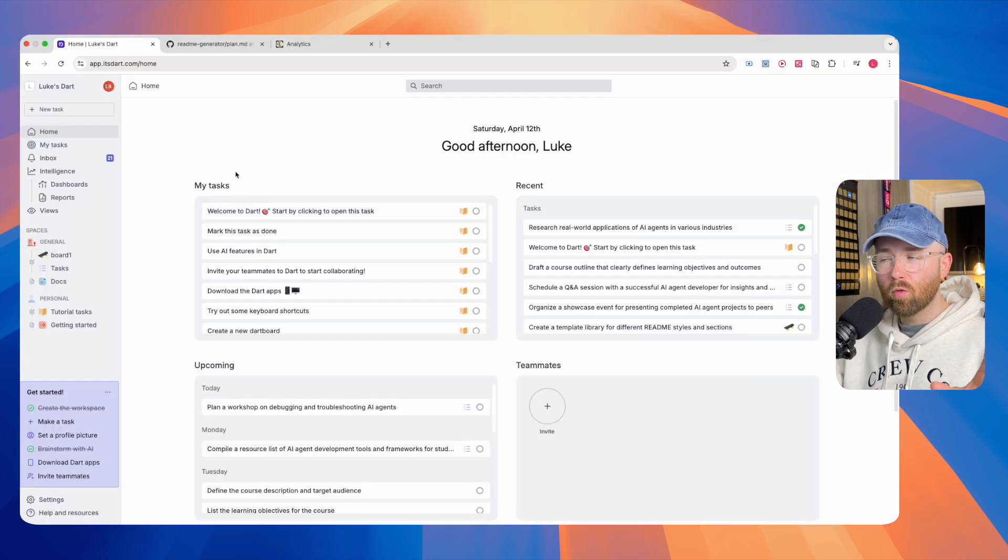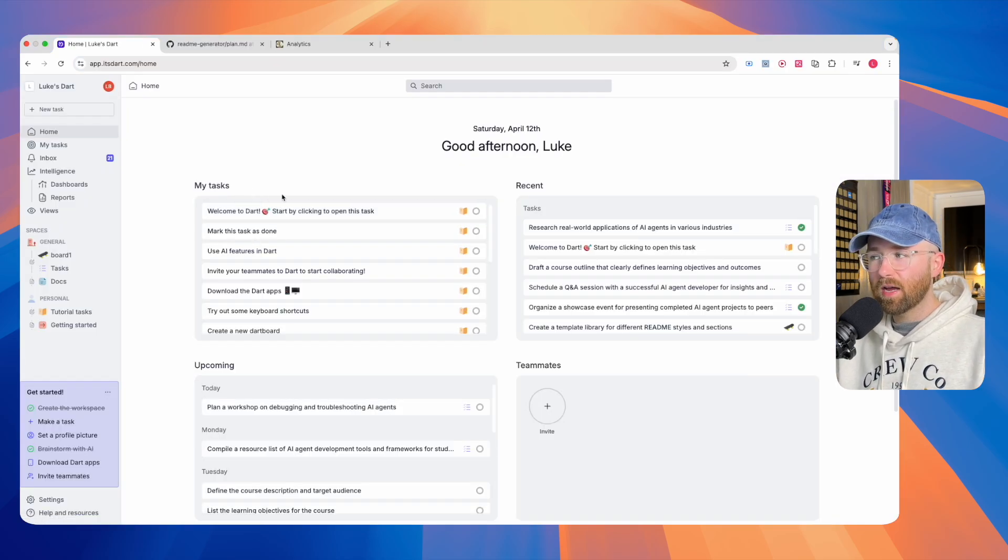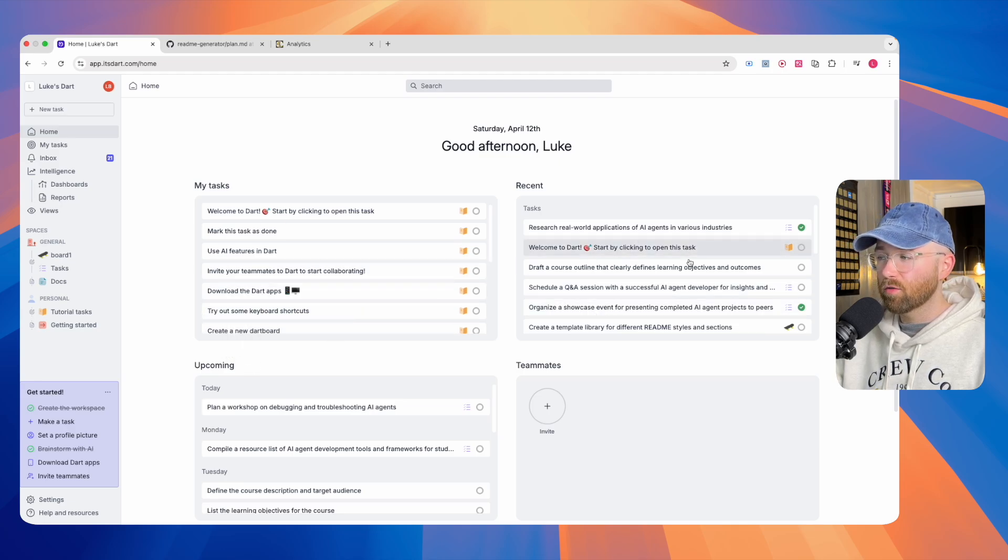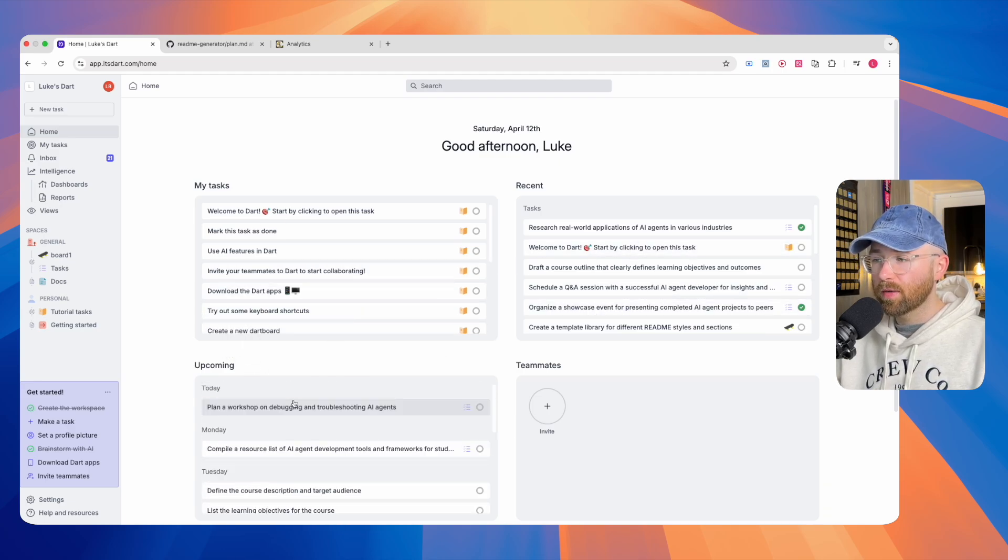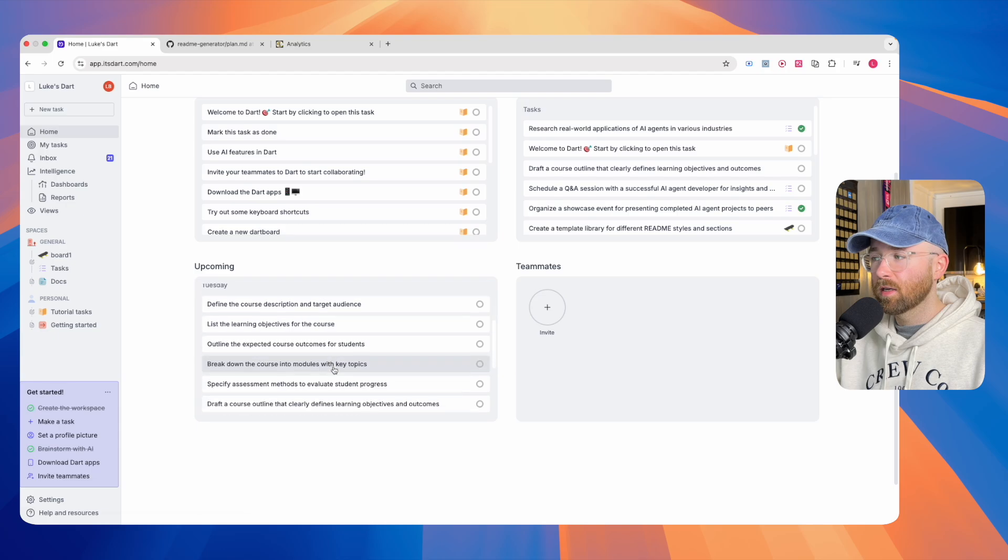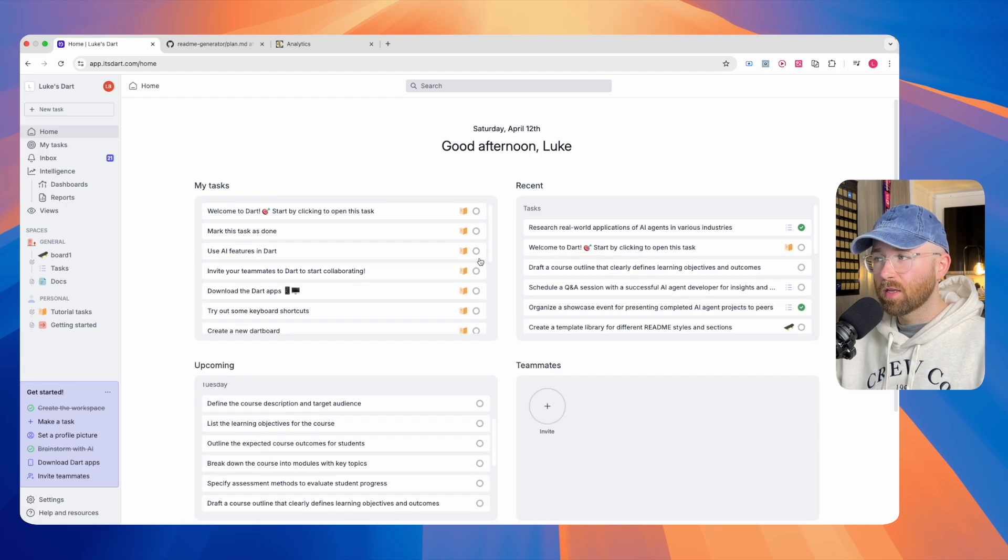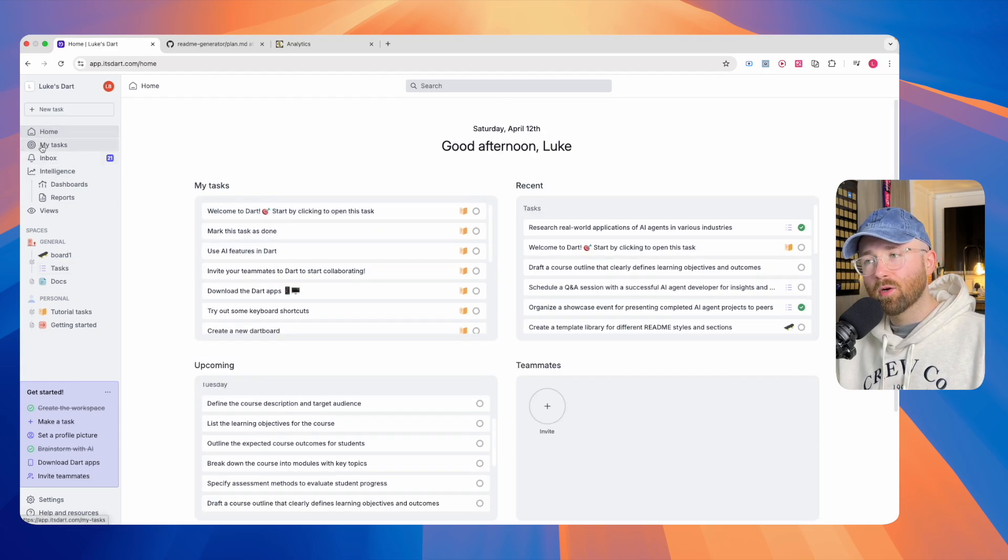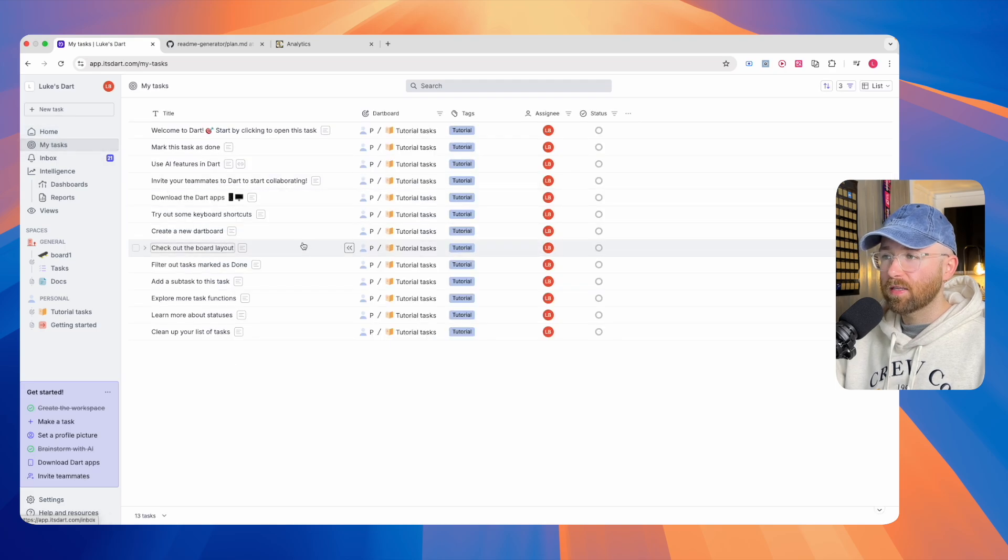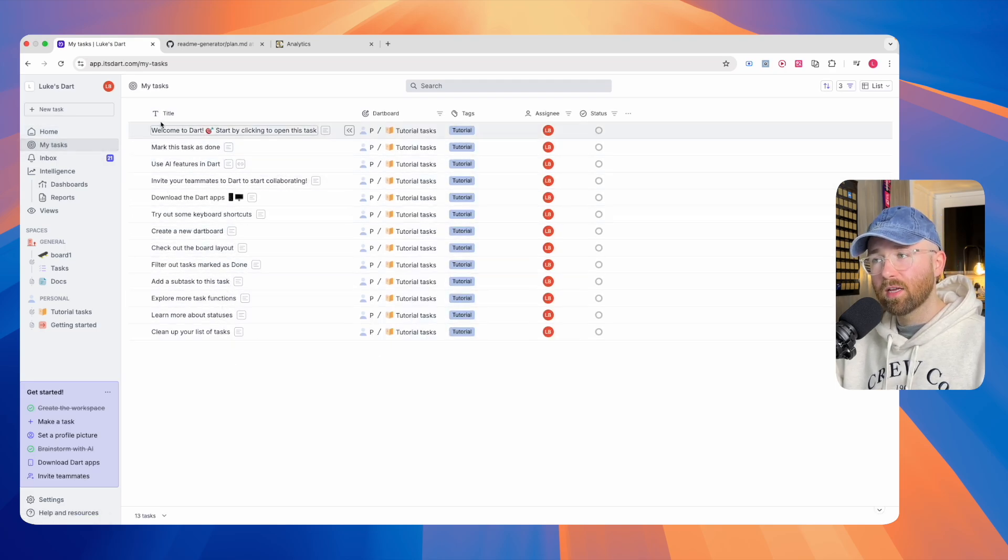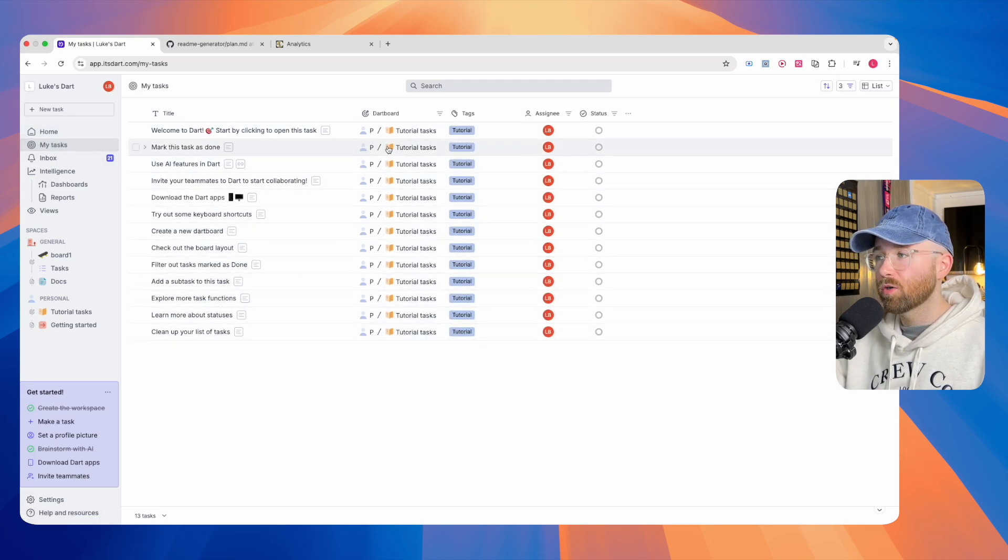On the Dart homepage, you can see here we have your tasks, your recent tasks, your upcoming tasks, and your teammates as well. On the left-hand side panel, you have your home, you have my tasks, which is just more of them here, and you can see you have the title, which is cool, the dartboard that it's on.